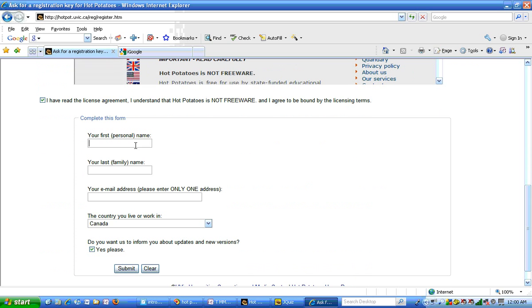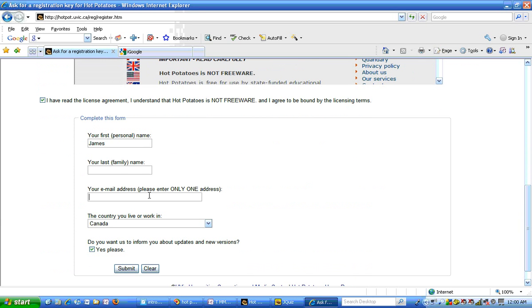This is where you type in your information. I think for the email address it is a good idea to use an email address that ends in EDU. For example at Western Illinois University, ours is the name at wiu.edu. That does verify that you are at an educational institution. Then hit submit.